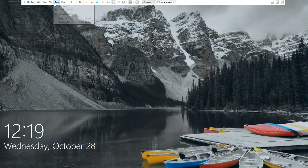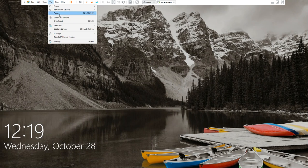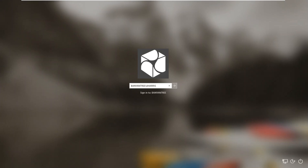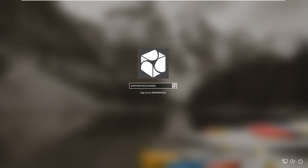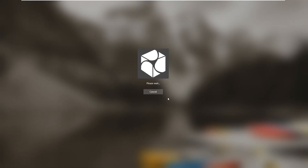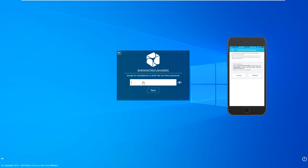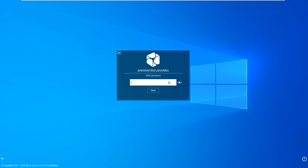Now we will log on again. And what we're seeing here is we are being asked to accept the logon on the smartphone, and once I've accepted that, it'll ask me for my password, and this would be the same LDAP password I provided earlier.